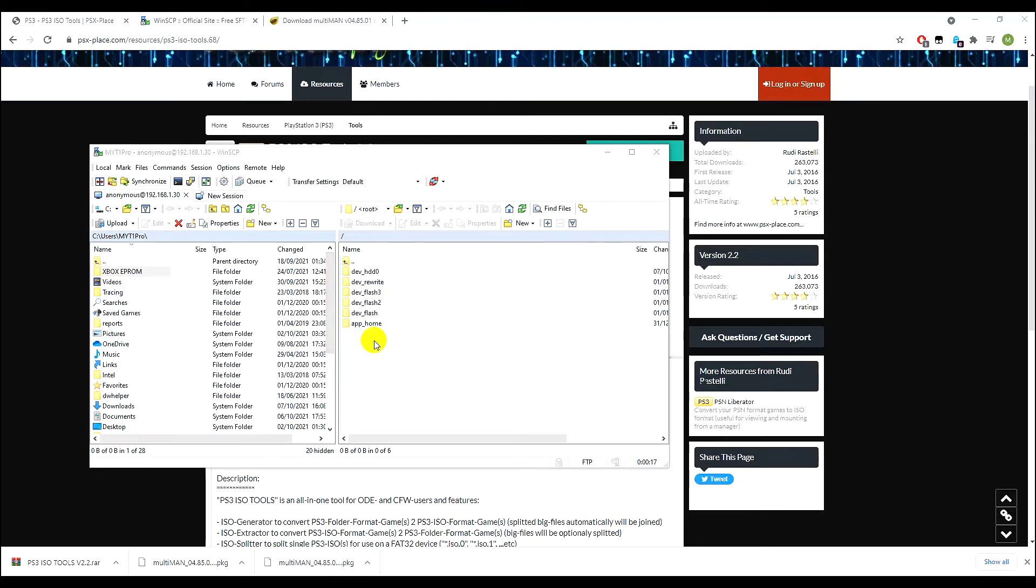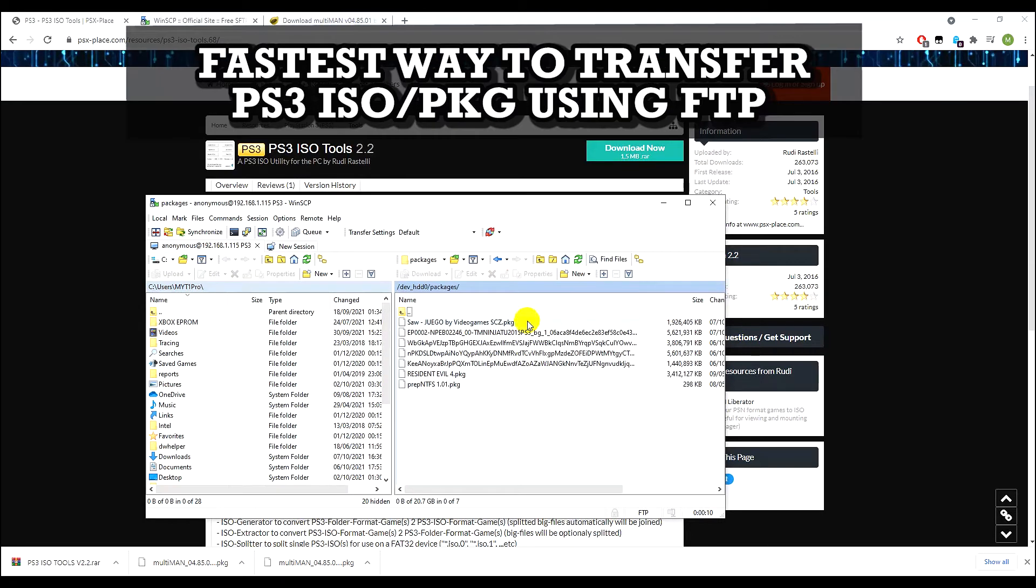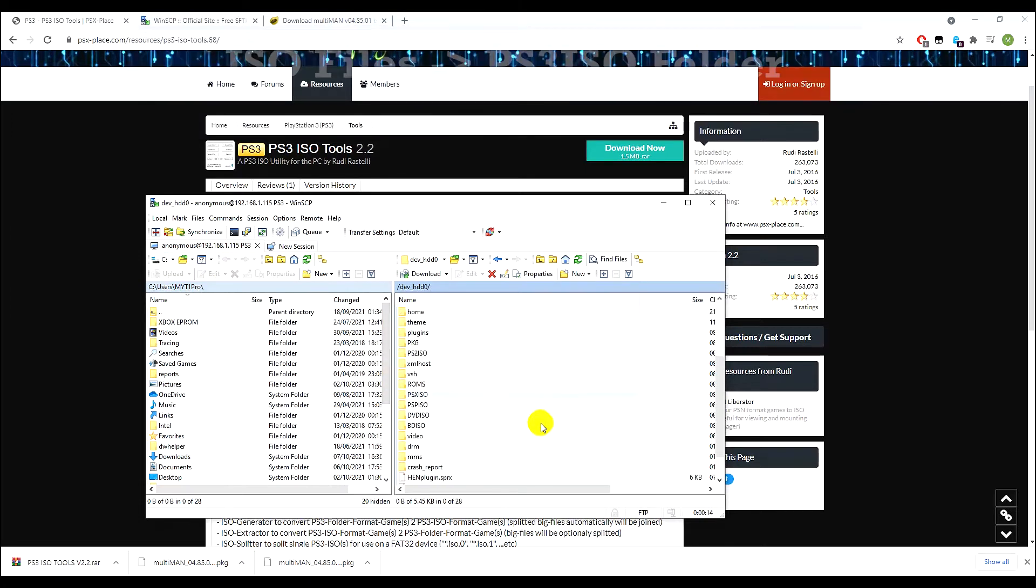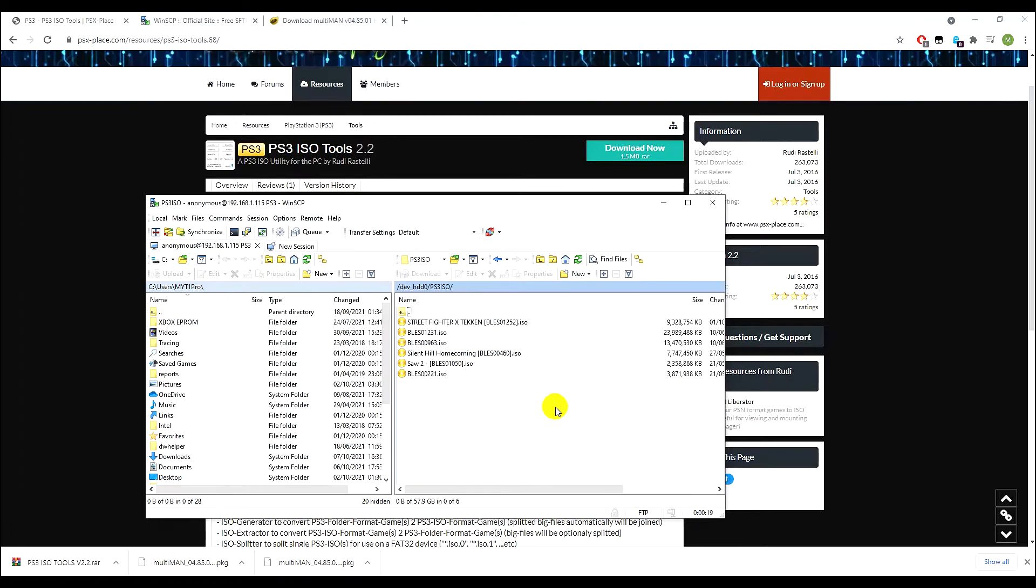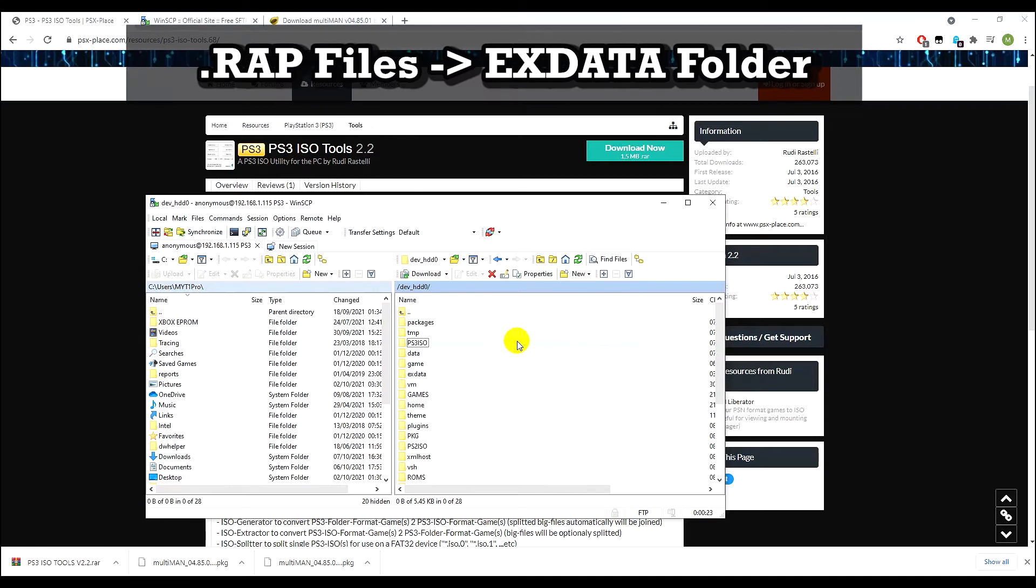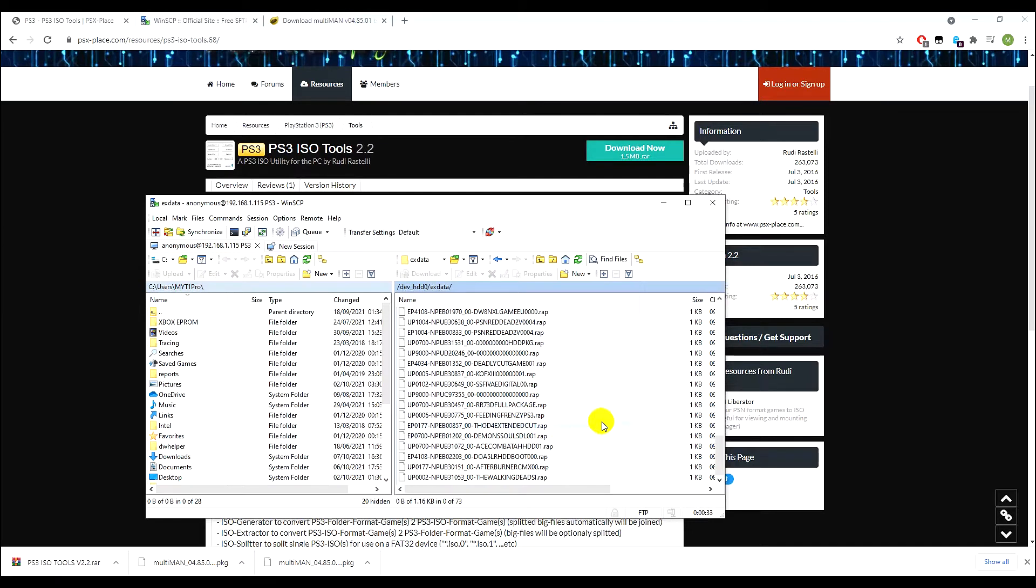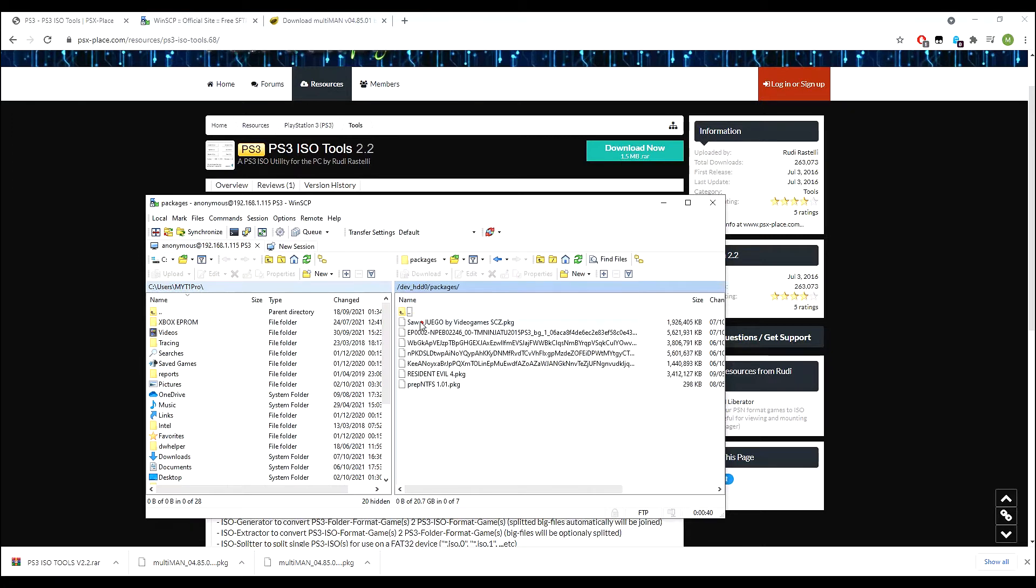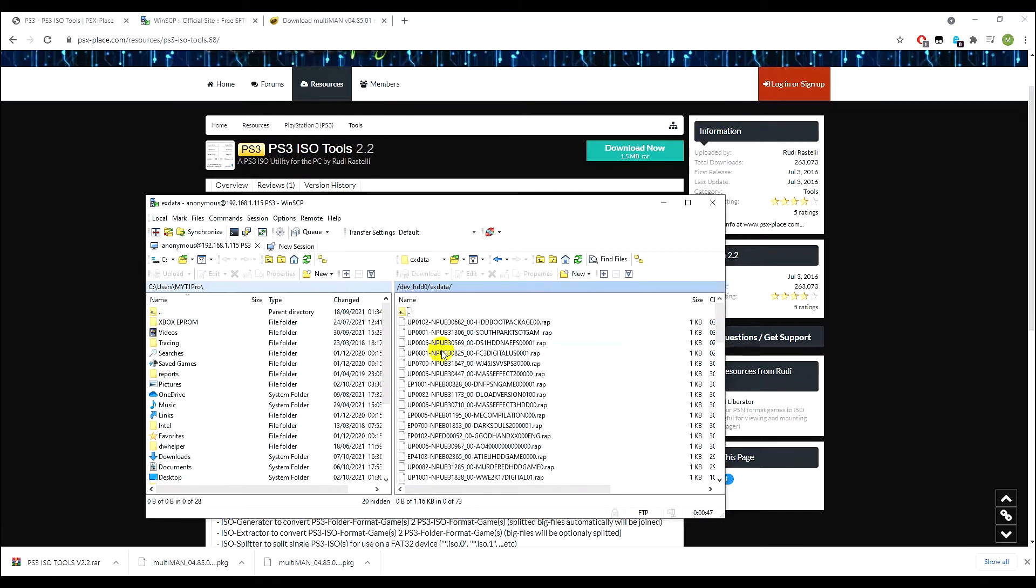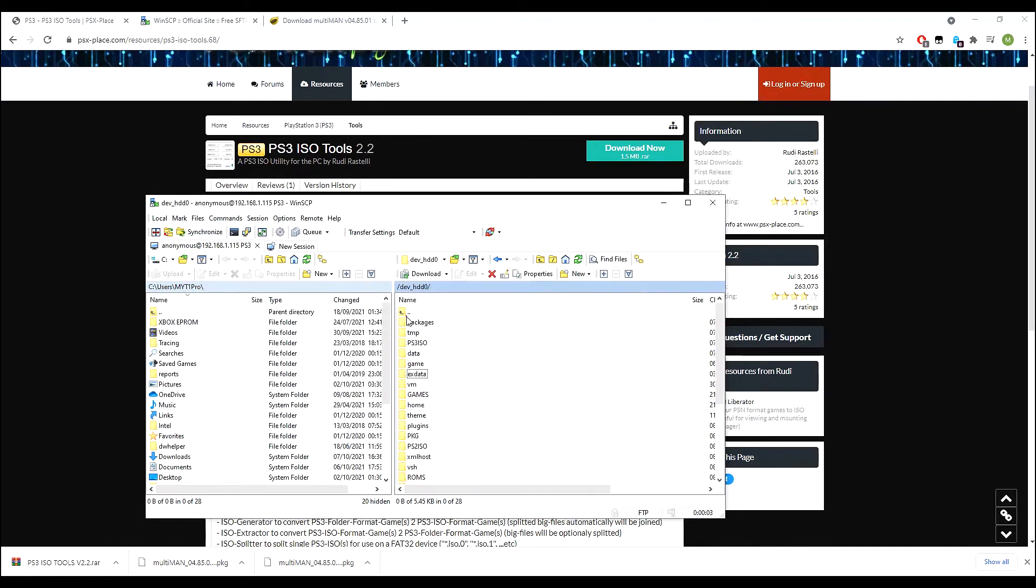Now we're into the root of the PS3, and we want to get into the hard drive. So ignore all of these because this is just internal memory for the PS3. You want to click on HDD0. Once you get to here, for your PKG files you want to put it under packages. For your ISO files you want to find PS3ISO, put your ISO files in here. And then for all the license files for your PKG games, you need to put it into exdata and they're all RAP files, and it's all case sensitive.